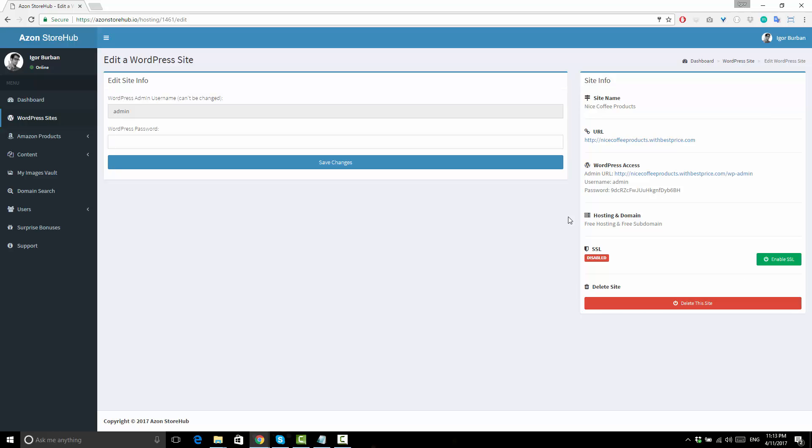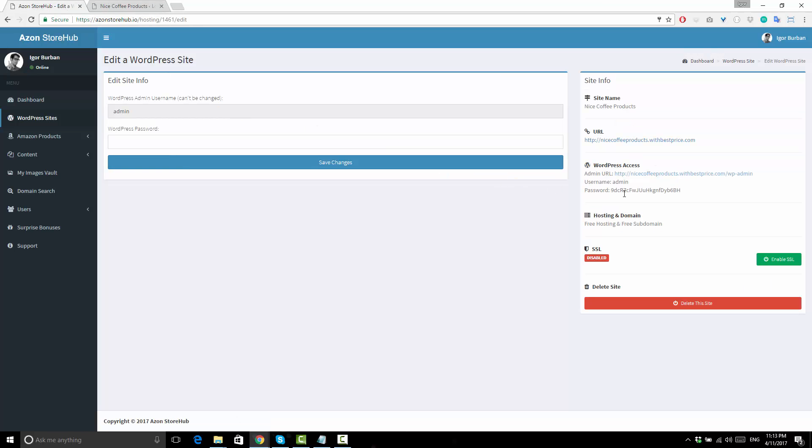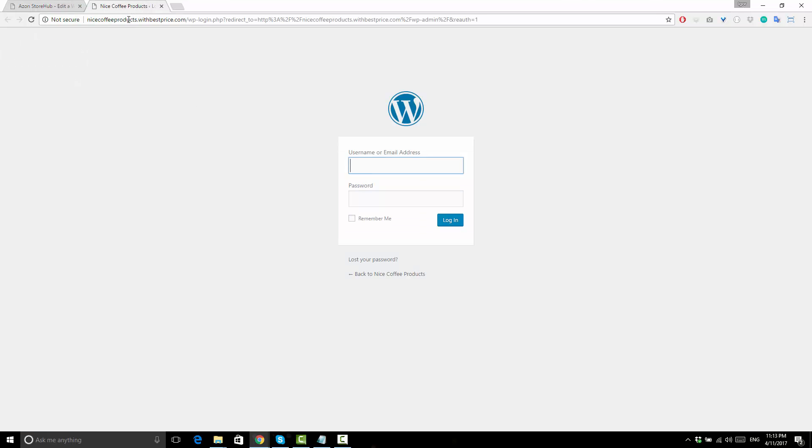Here in the right column, you have all the details about your new site. Here's your URL and here are the login details to access your WordPress admin area. You can use it to make any changes to your site.